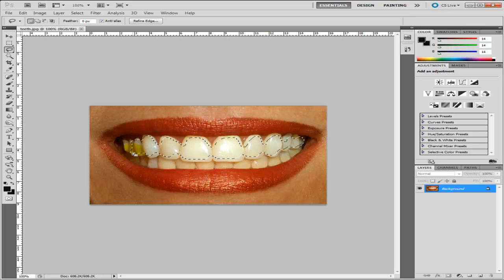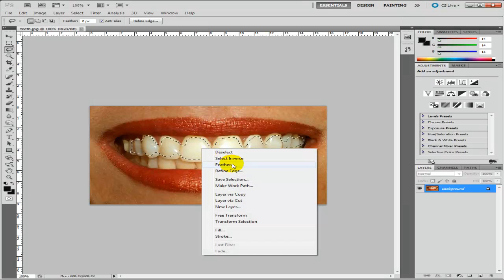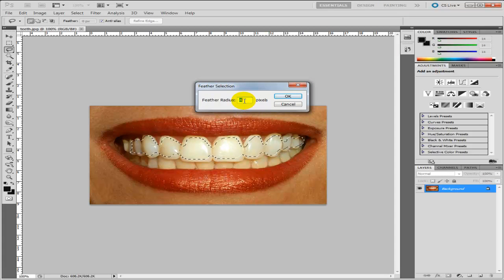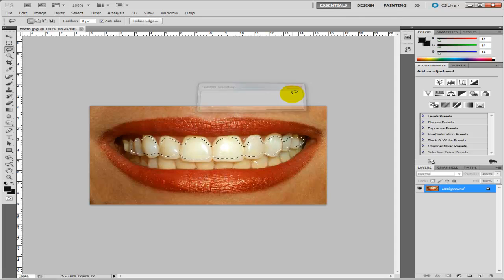Now that we've got that selected, what you need to do is right click, select feather. I'm going to go for about 5% pixel on this one.